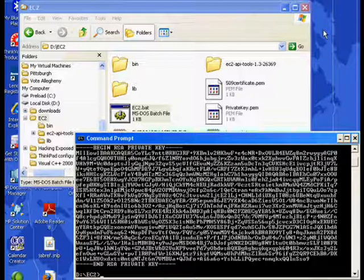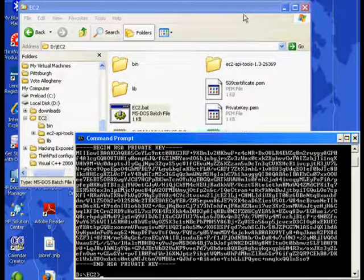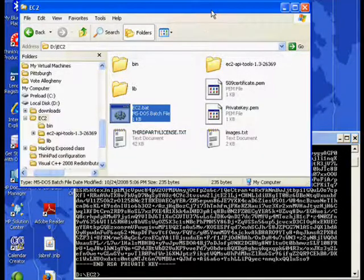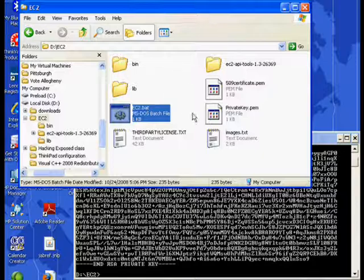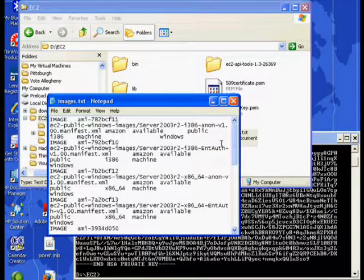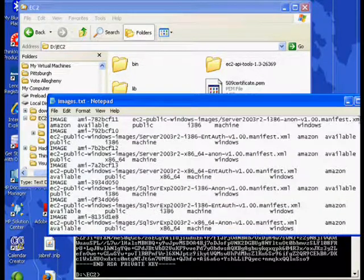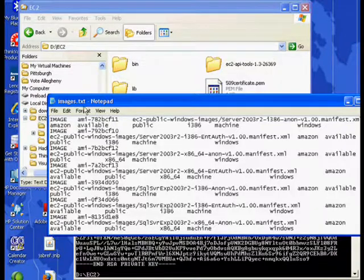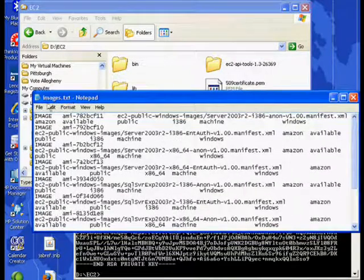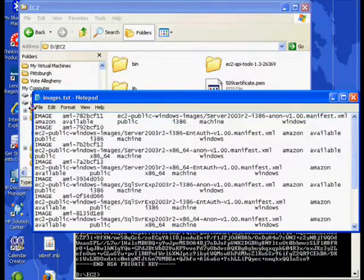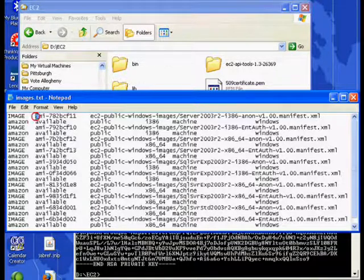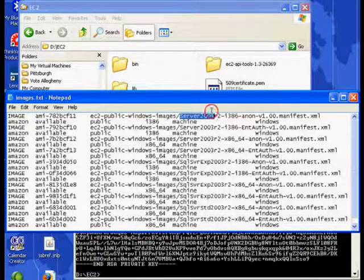Next, we're going to look at our list of instances that we obtained, images that we obtained from Amazon. And we're going to select an image. We'll just take the very first one. We're going to take this image here. This is, we can see over here, an image of Server 2003.